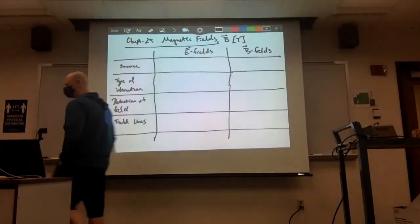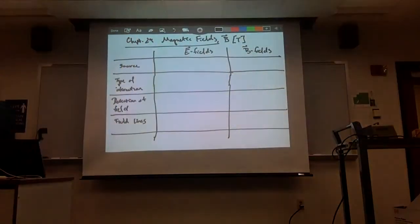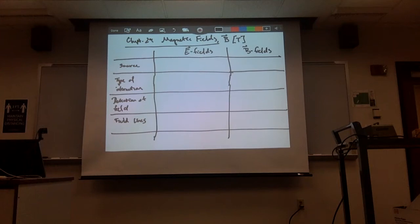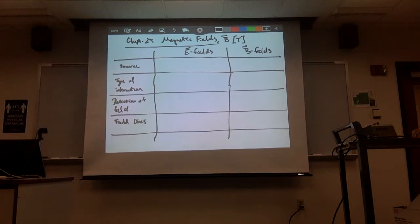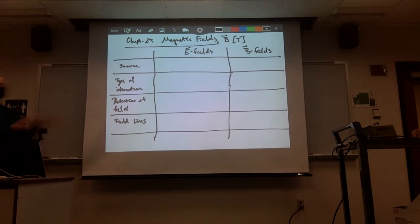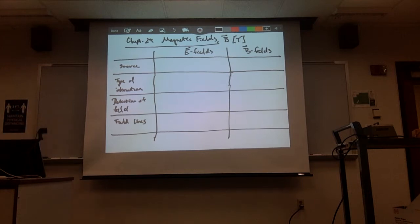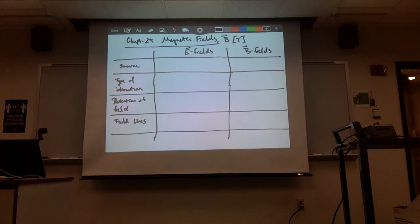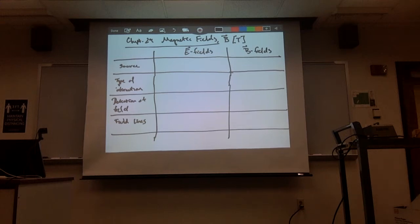Good morning, everyone. Today we're going to start the first section of this class, which is magnetism — very similar to what we did with electricity. After that, we'll have an exam and then the last portion of the class, and there won't be an exam on that until we get to the final.